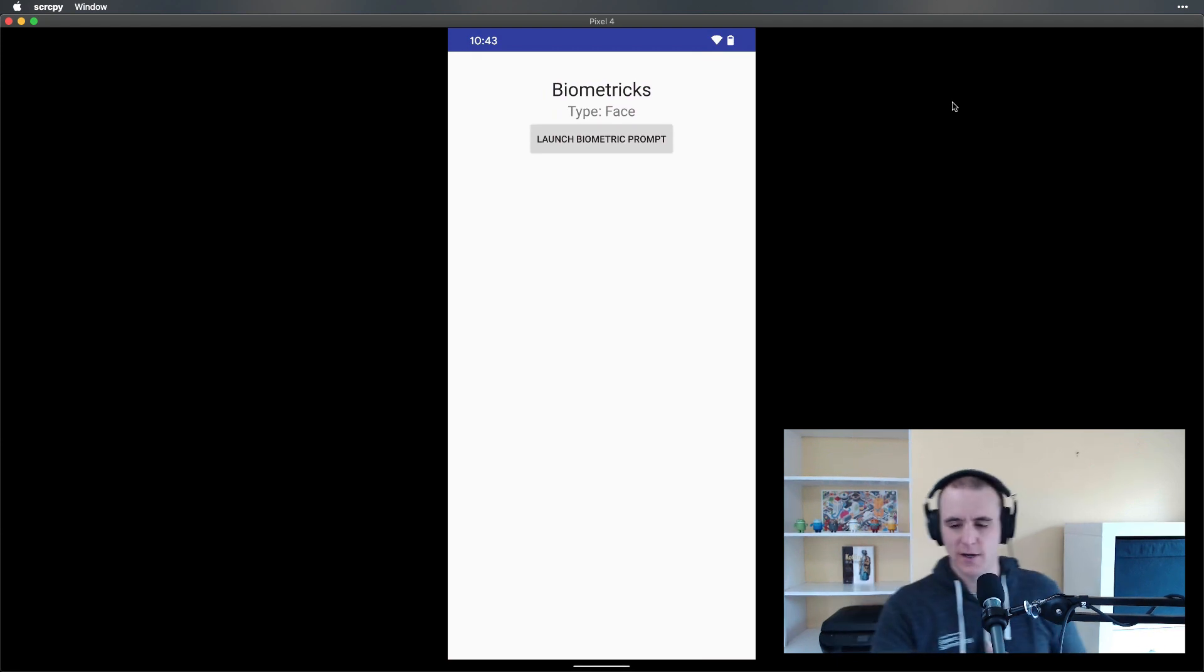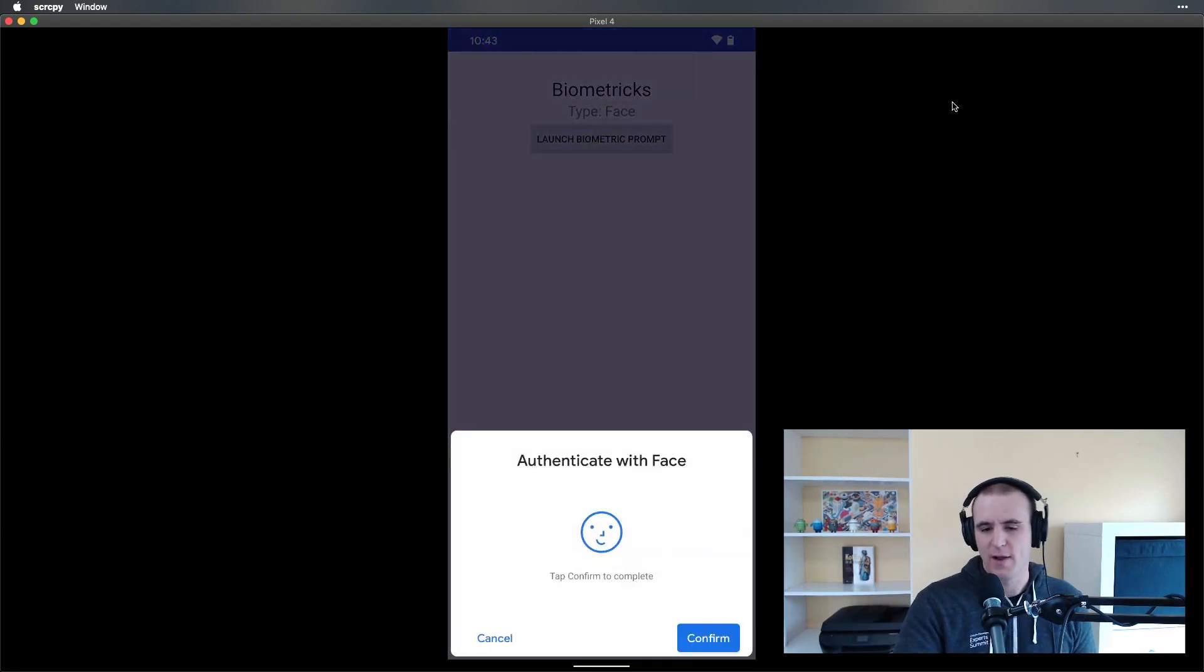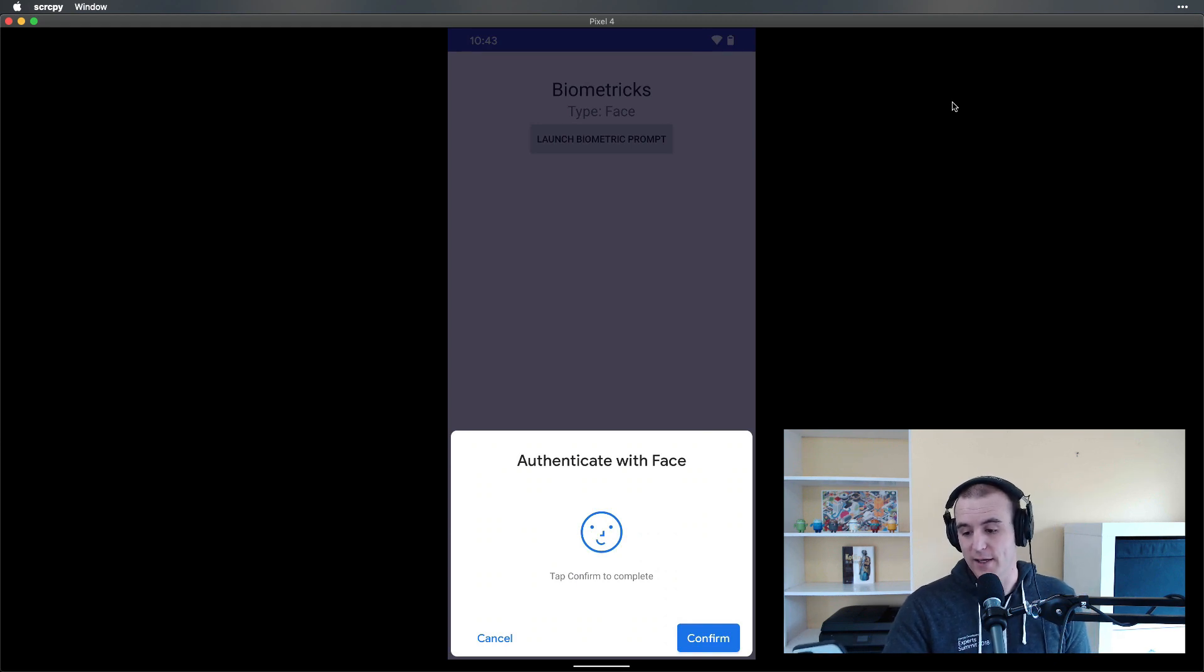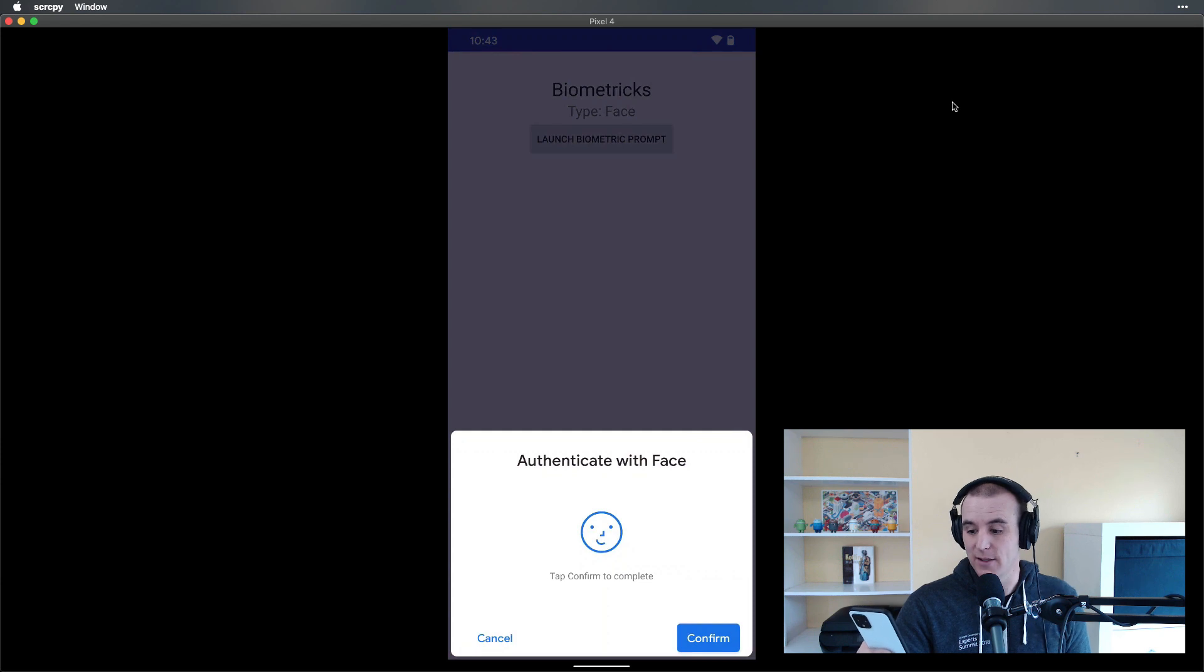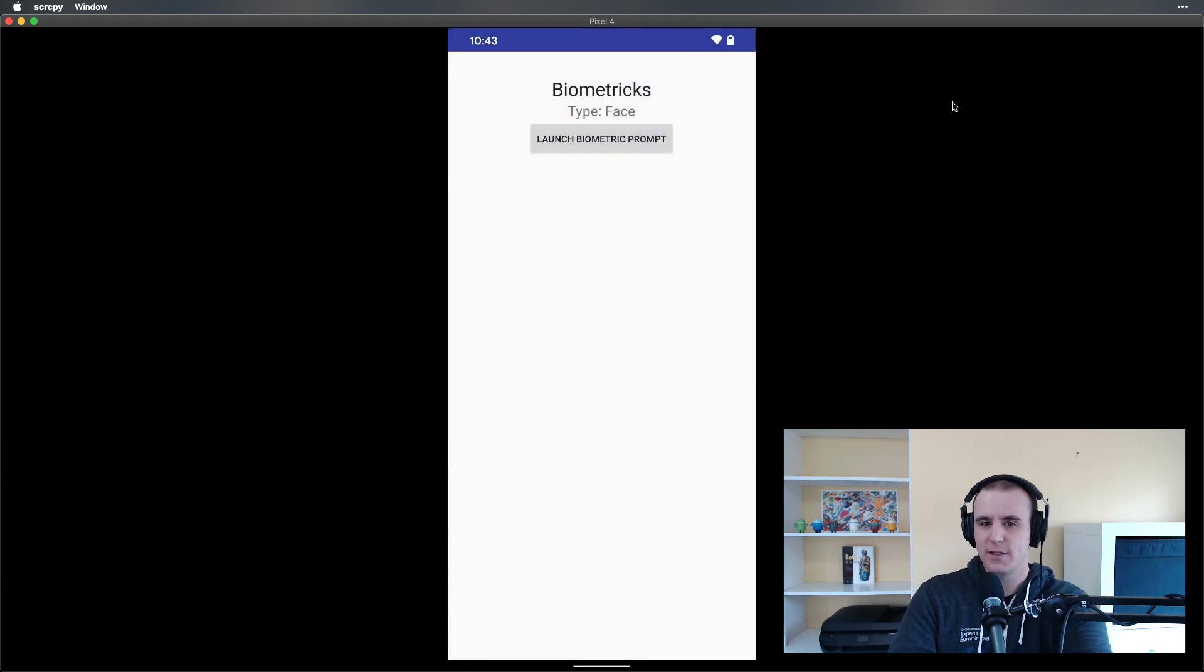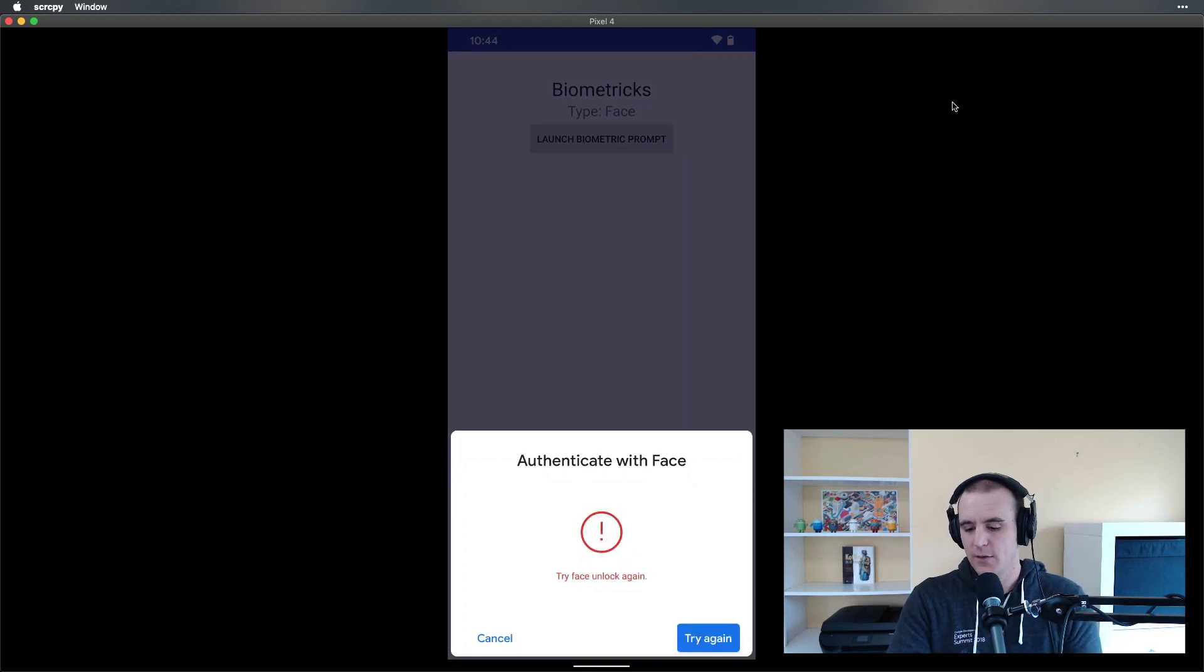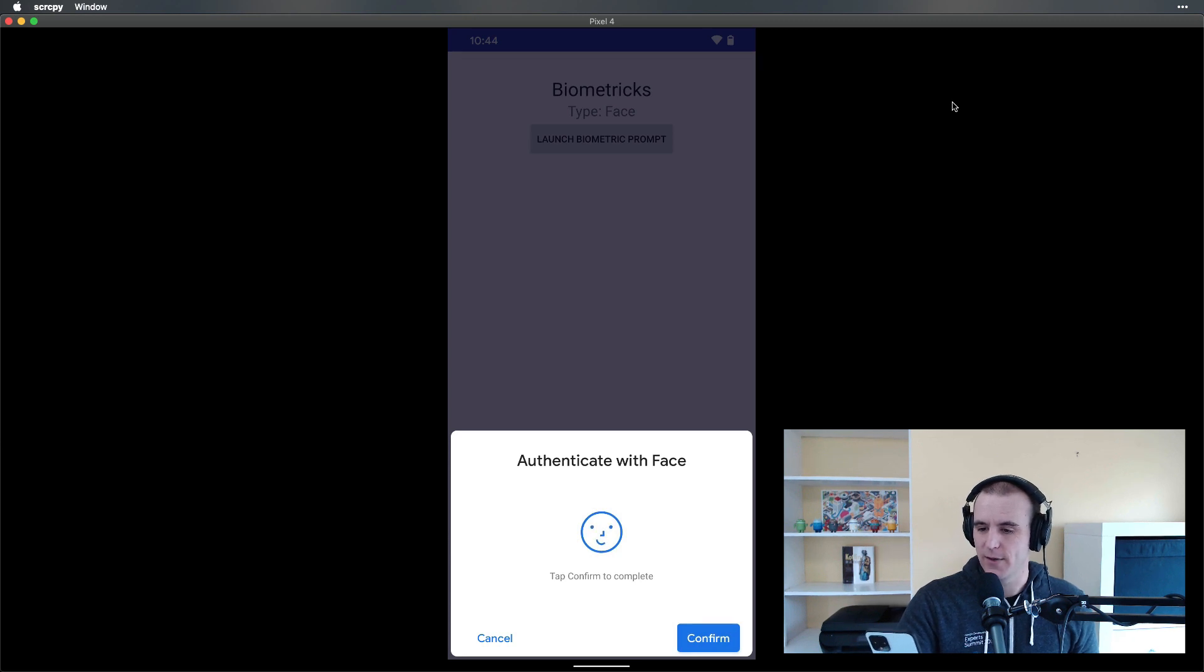But let's dive into biometric prompt now. Here's a sample app from our open source project biometrics. If you go ahead and launch a biometric prompt, you get this 'Authenticate with Face' and it actually went ahead and scanned my face already. Let's cancel, do it again—there it is, good to go. Now if I cover up the screen this time, it's going to try to find my face and eventually it will not, so it gives me the option to try again.